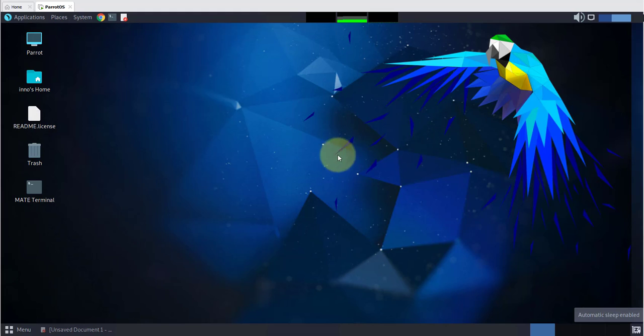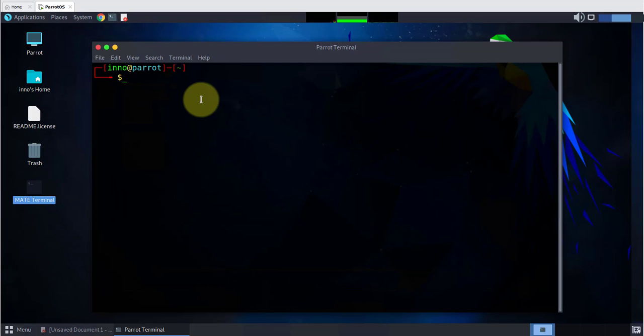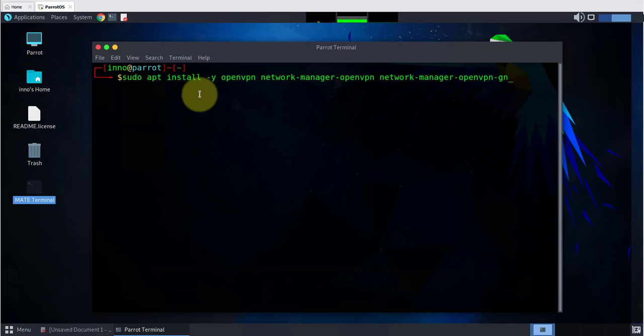The first thing we want to do here, I'm gonna open the terminal and run a command to install the network manager for OpenVPN. The command to install the network manager is: sudo apt install, say yes for all, then network-manager-openvpn network-manager-openvpn-gnome. I will put in our password.